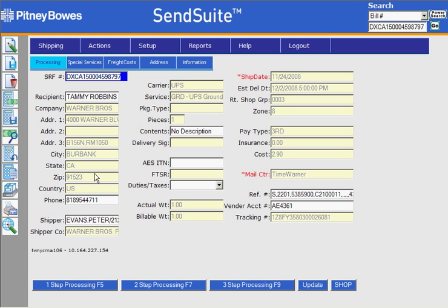If I needed to change any of the address information I would click the unrate button and then all of these fields become editable. Or, in the case where there's an account number, you don't have to hit unrate — you just change the account number information and then you can rate shop the package.